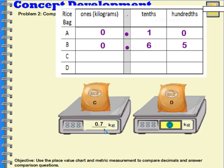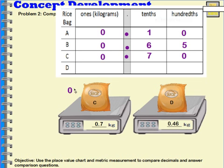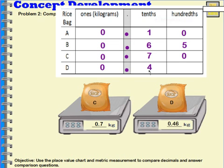Let's take a look at bag C. This one is seven-tenths. I have zero whole kilograms, I put in my decimal, I have seven-tenths and then zero hundredths. I could say I have seven-tenths kilograms, or seventy-hundredths of a kilogram in bag C. And then in bag D, I have forty-six-hundredths. That means zero whole kilograms. I put in my decimal, I have four-tenths — and inside each of these tenths I have ten parts, so that's forty — and then I also have six more hundredths, so forty-six-hundredths.